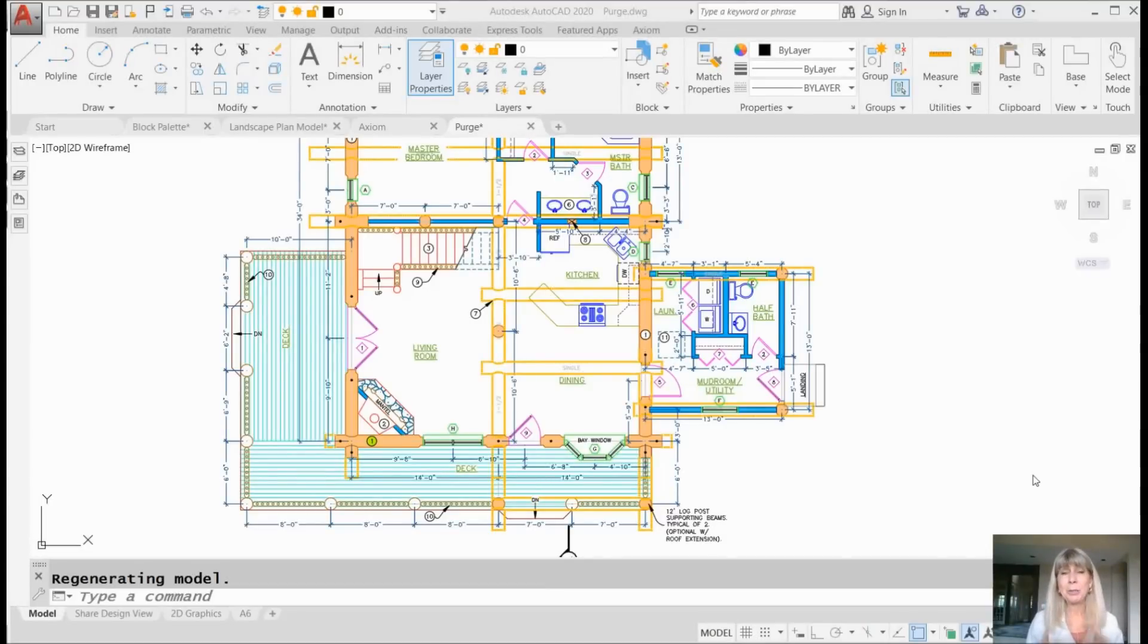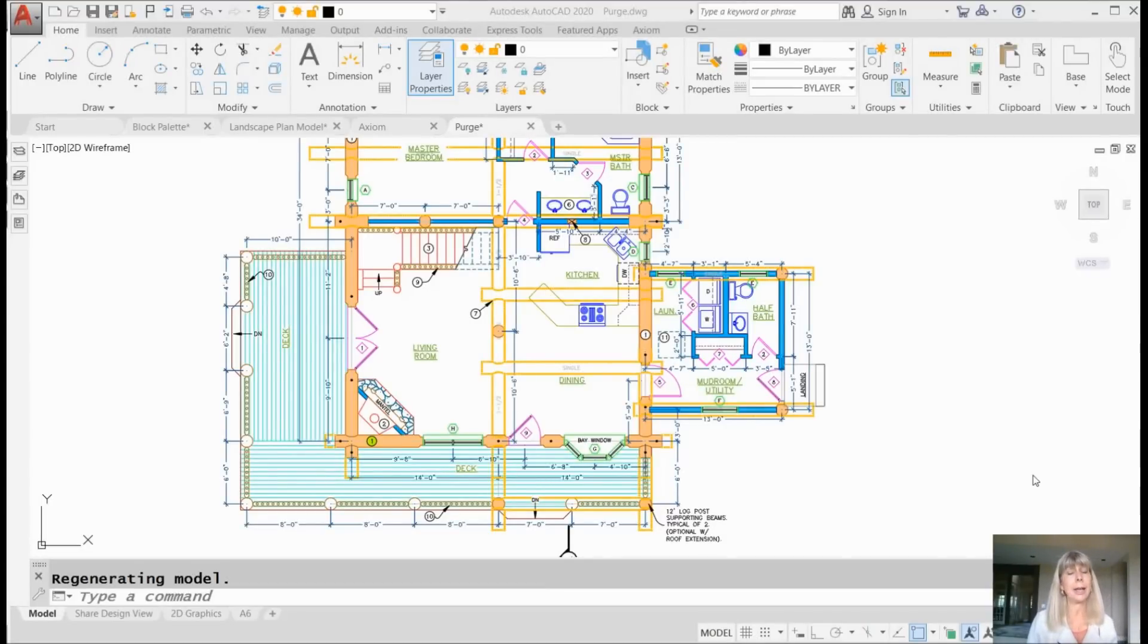Hey there, Lynn Allen here. Welcome to another AutoCAD tip courtesy of Catalyst Magazine.